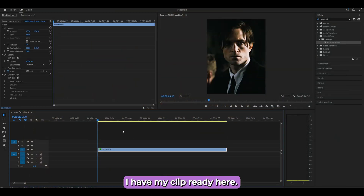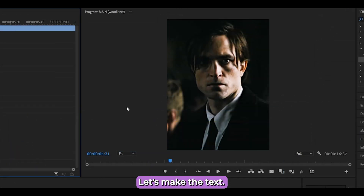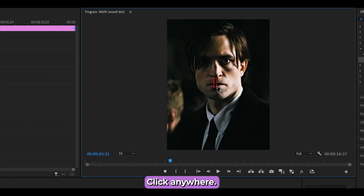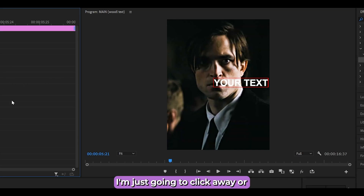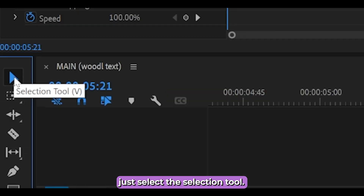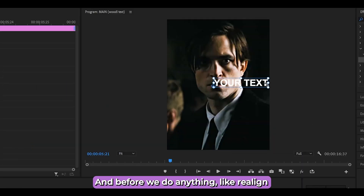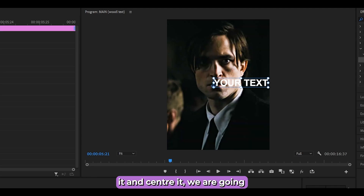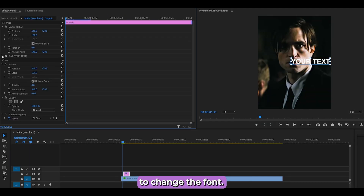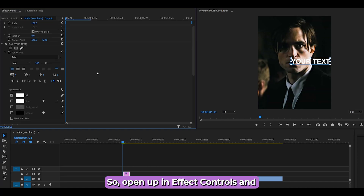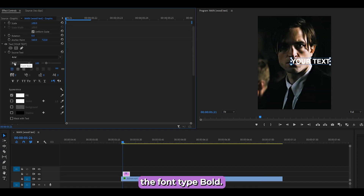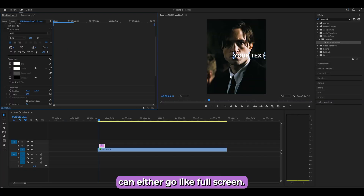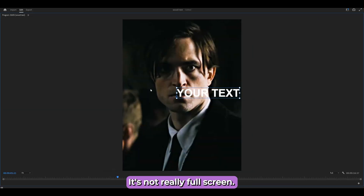Let's get started. I have my clip ready — let's make the text. Press T on your keyboard, click anywhere, and just type your text. Click away or select the selection tool. Open it up in Effect Controls and change the font to Arial, then select the font type Bold.